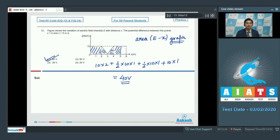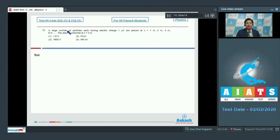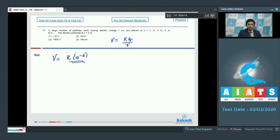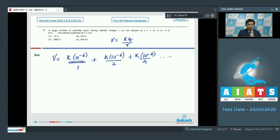Question 13 says a large number of particles, each having electric charge 1 microcoulomb, are placed at x = 1 m, 2 m, 4 m, 8 m, and so on. The electric potential at x = 0 is to be found. The electric potential due to a single charge is equal to kq/r. The net potential is the summation of the potential due to each charge: k×10⁻⁶/1 + k×10⁻⁶/2 + k×10⁻⁶/4 and so on.